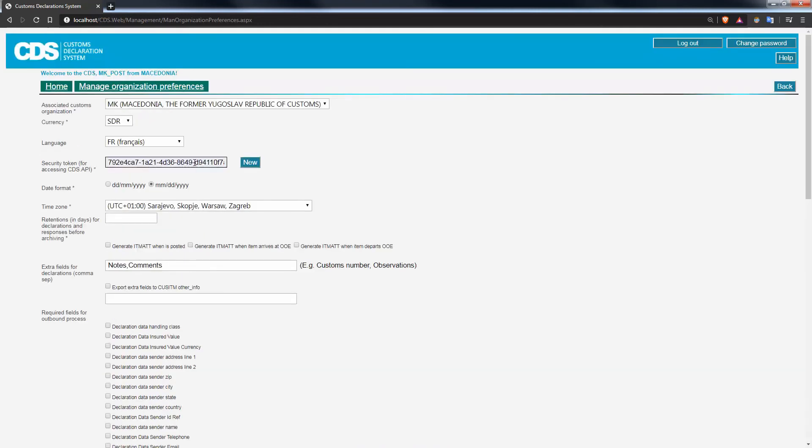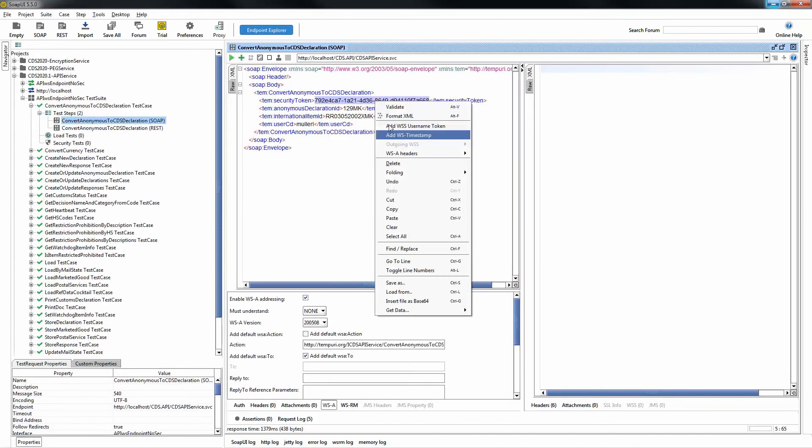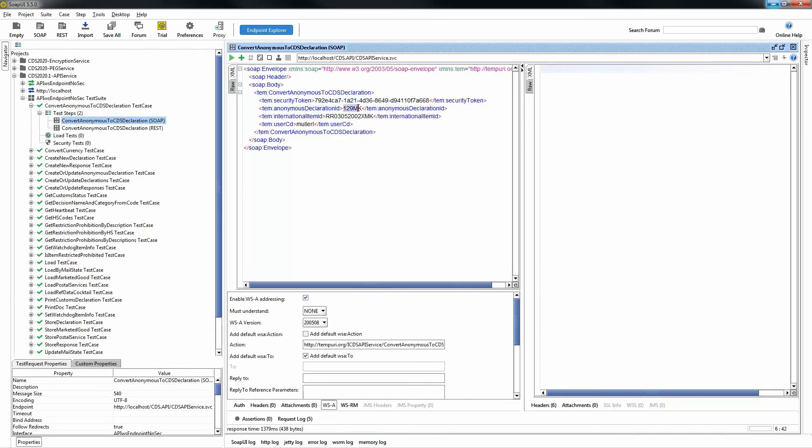Now, in my case, I'll simply go ahead and copy that security token, paste it into my web service call, and now supply the temporary number as well as the S10 and the user code. Once this call has been written, simply submit the call to CDS.